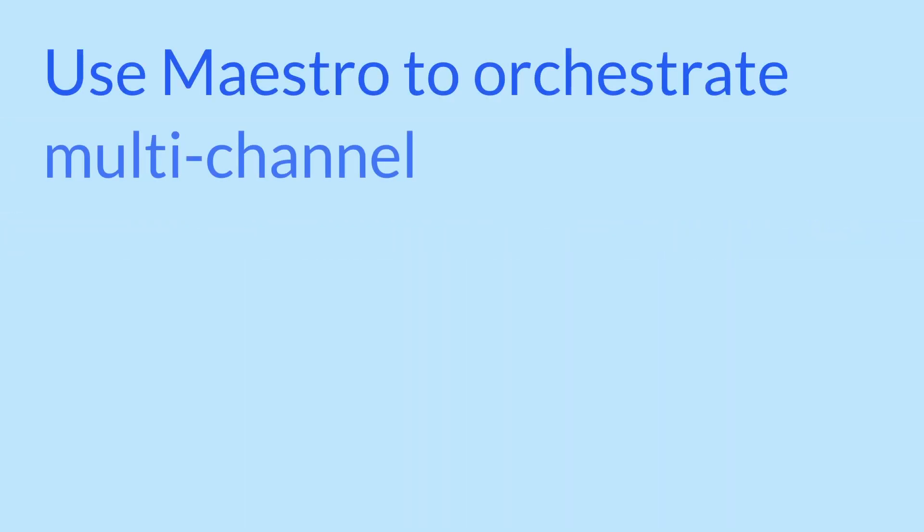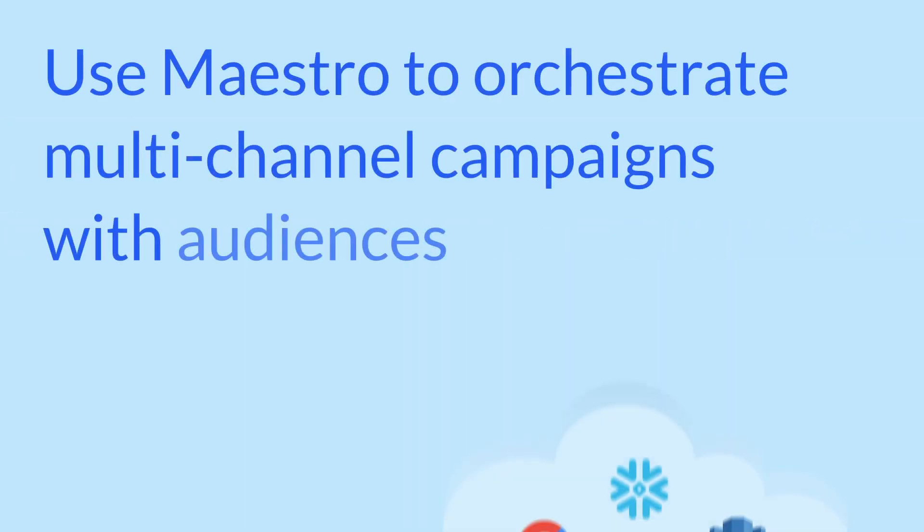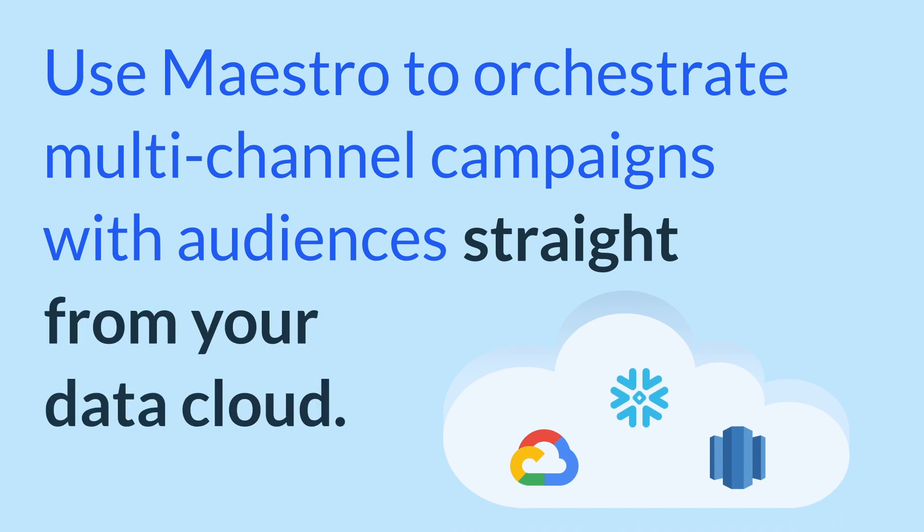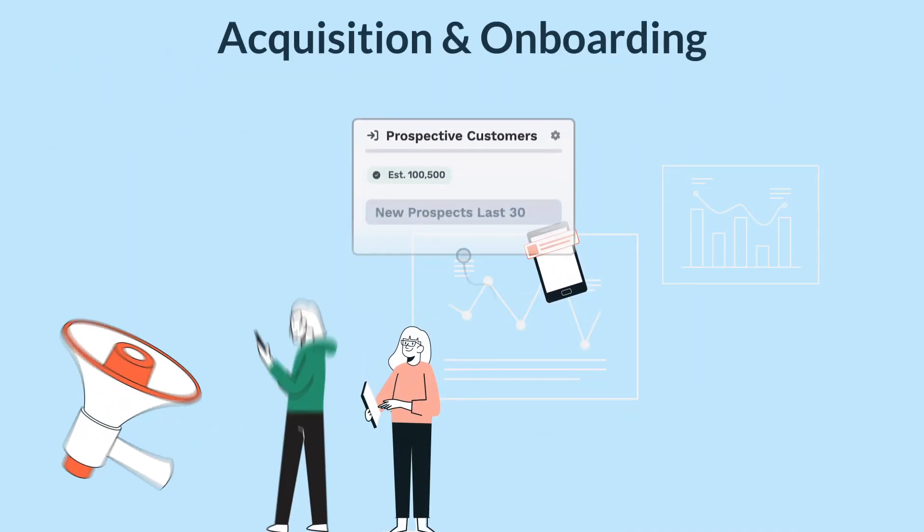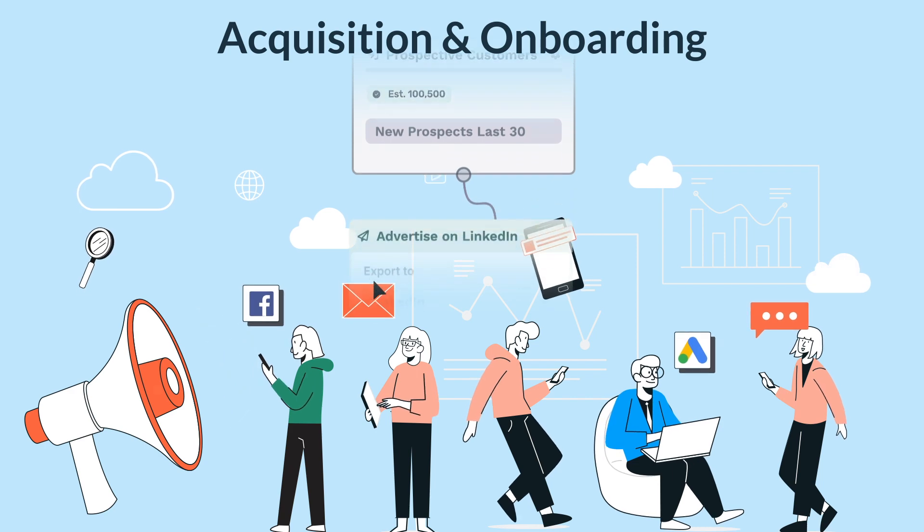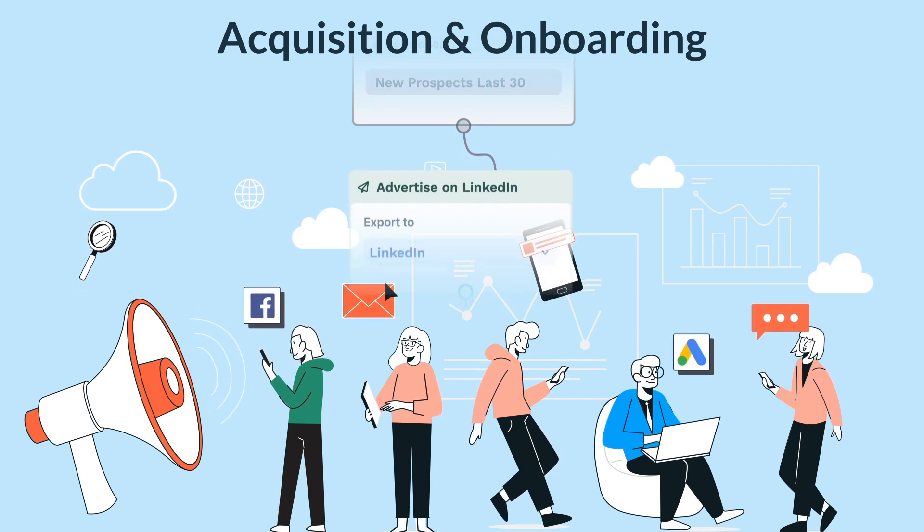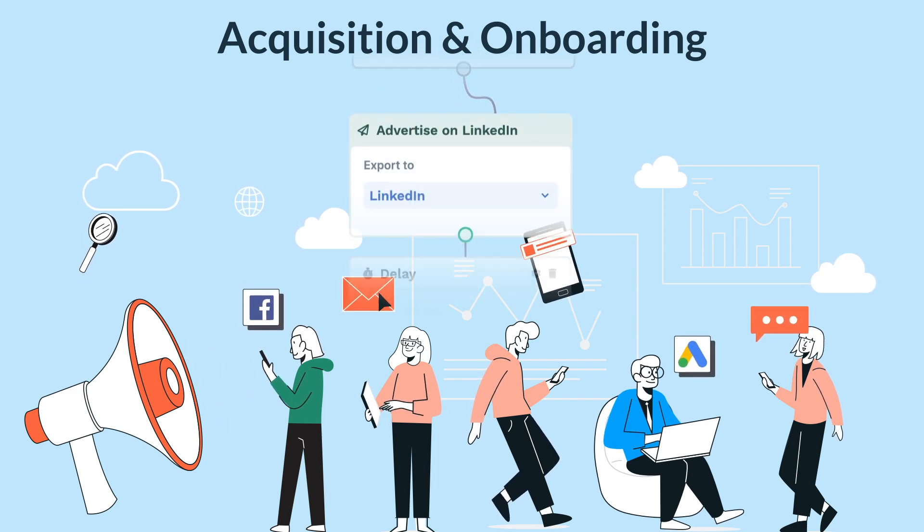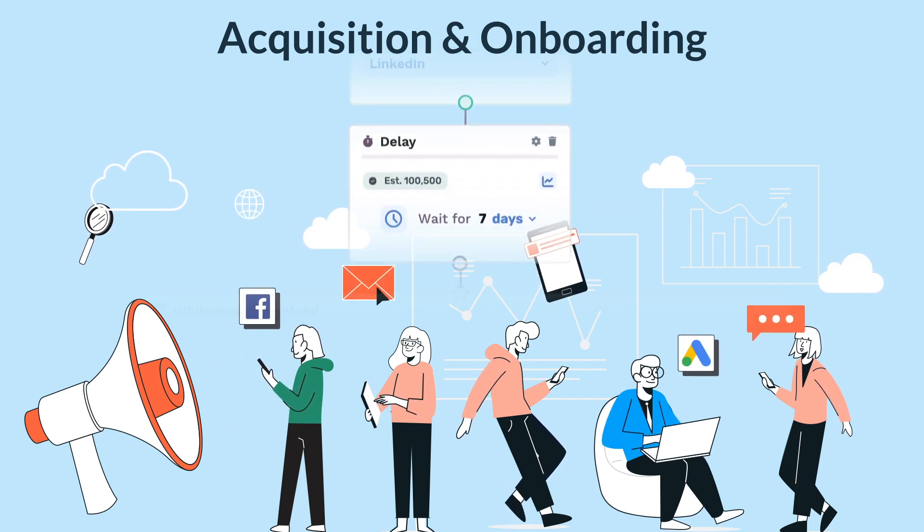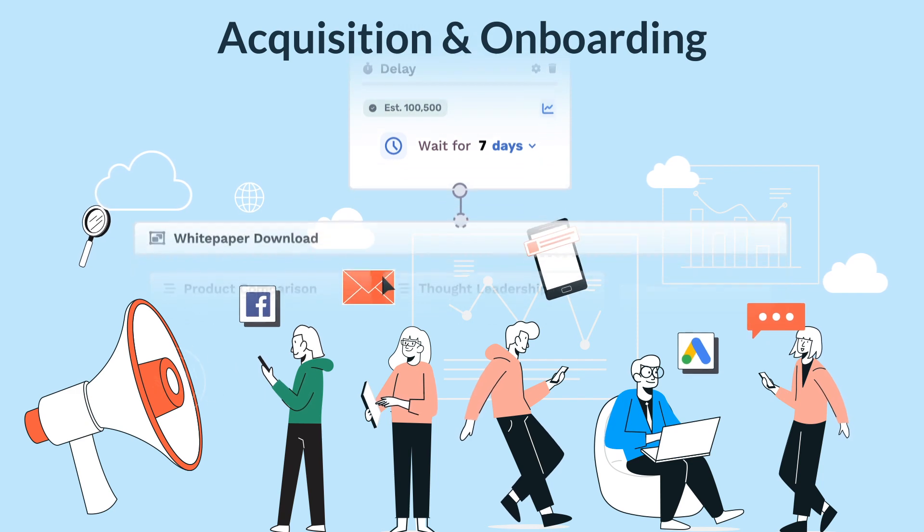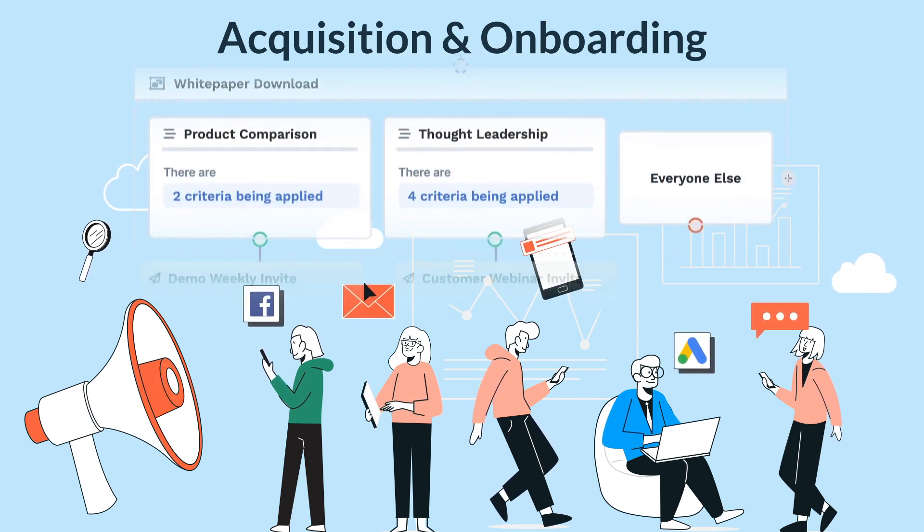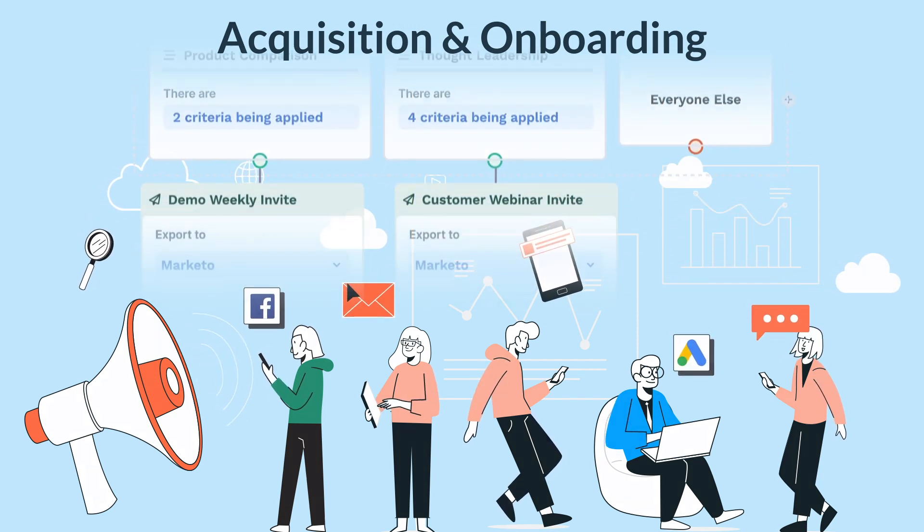Use Maestro to orchestrate multi-channel campaigns with audiences straight from your data cloud. Run message sequences to prospects and free trial users to maximize your conversion from free trial to first purchase. Then, kick off an onboarding sequence to educate them on your product's advanced features.